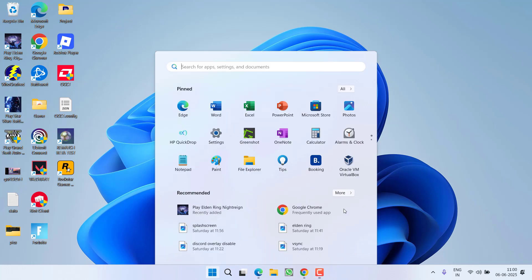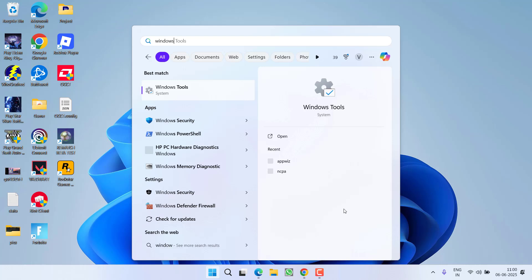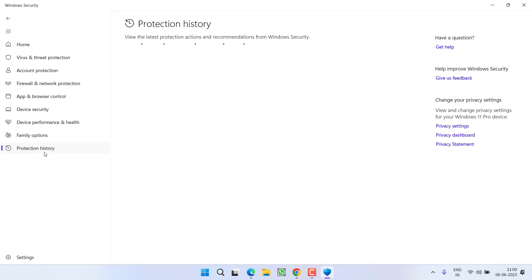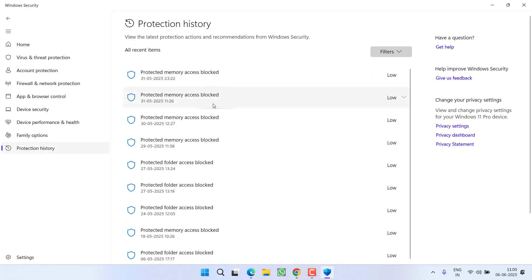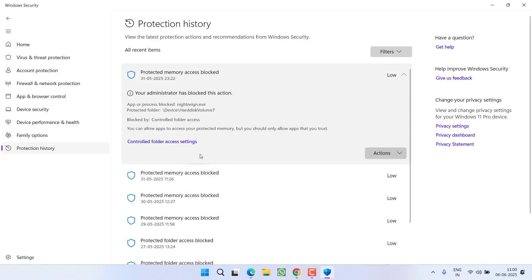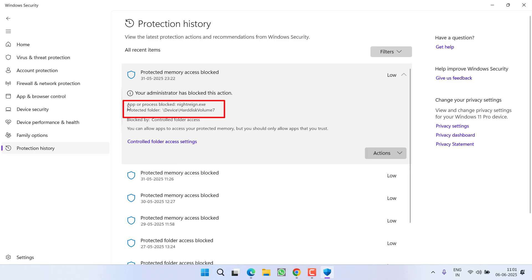First of all, you need to open Windows Security. In Windows Security, from the left pane, click on the option 'Protection History'. From here, all the blocked files will be listed. Now you need to click on the down arrow key to find a file with the name socialclub.dll. To find the file name, you need to check the protected folder.